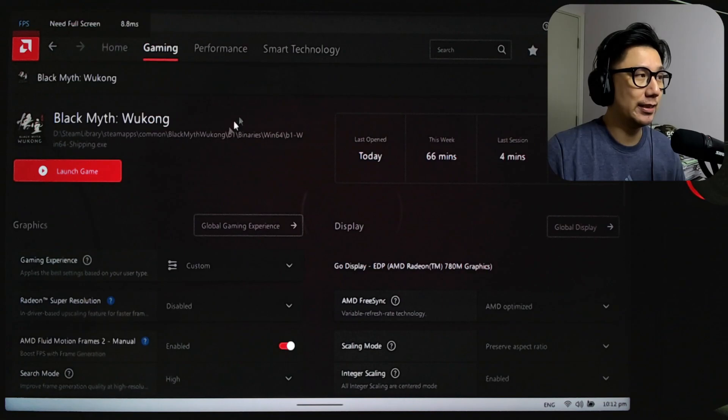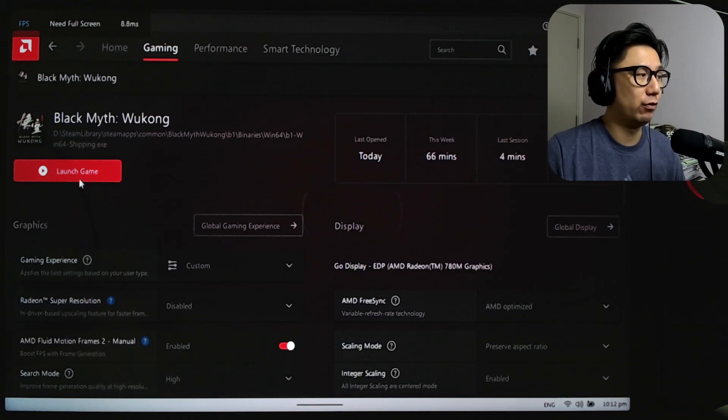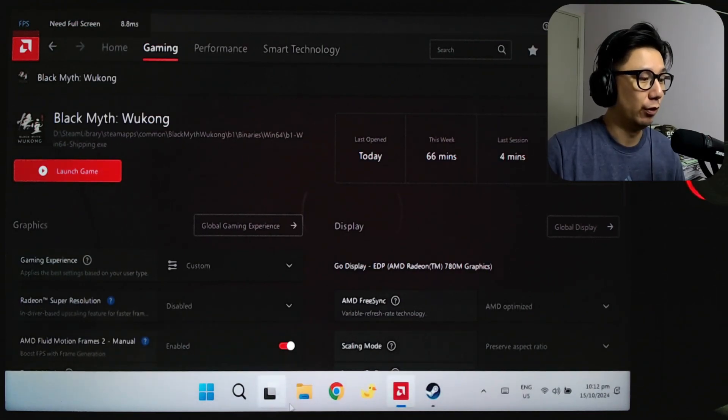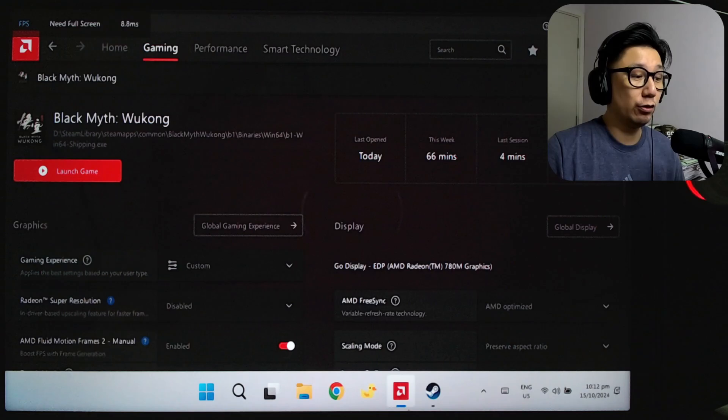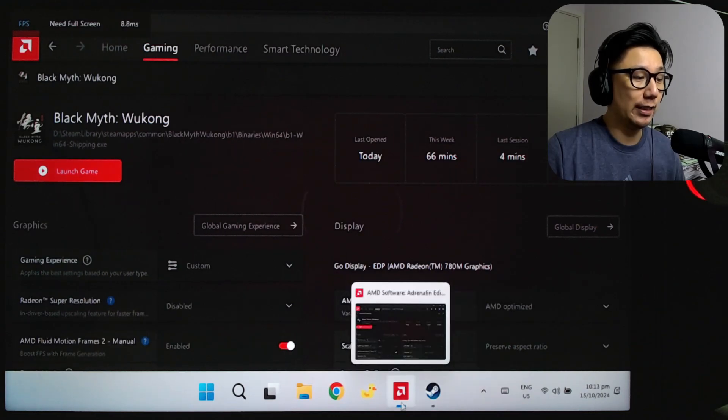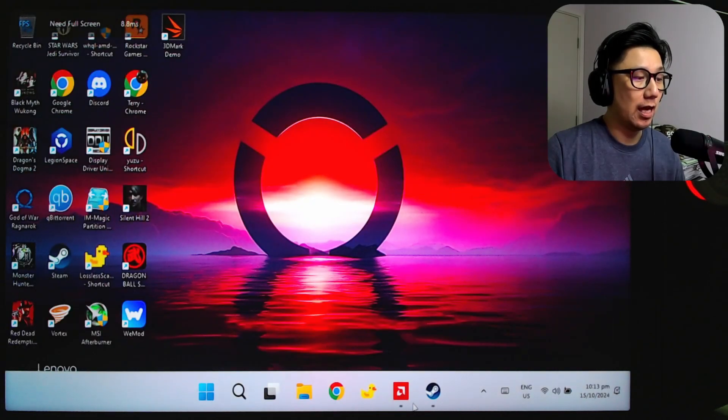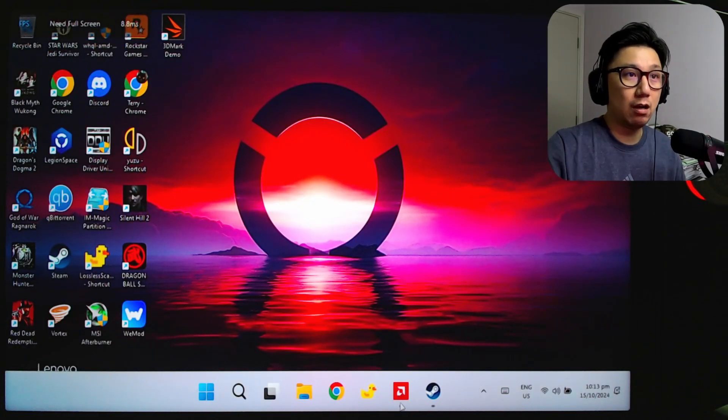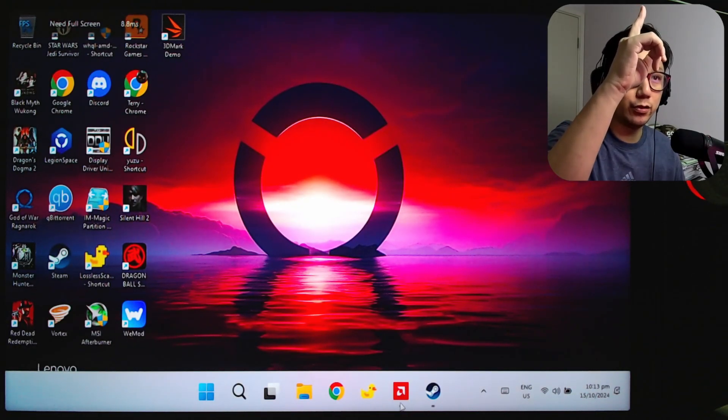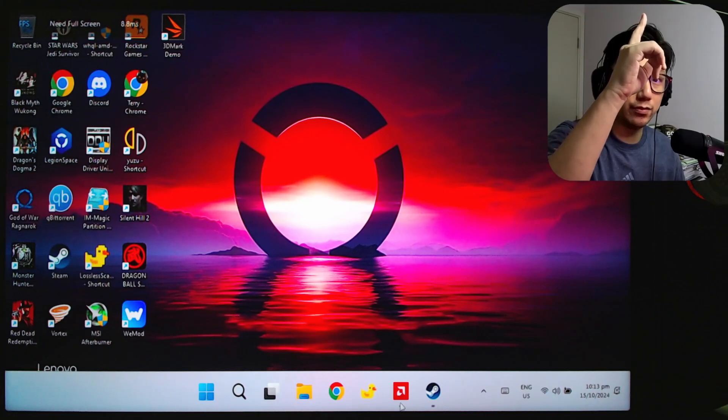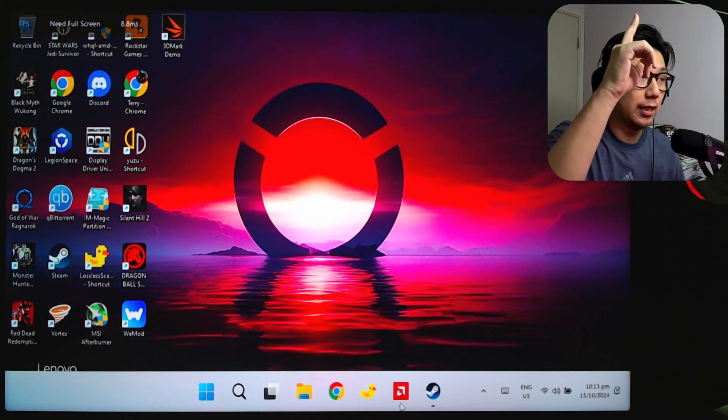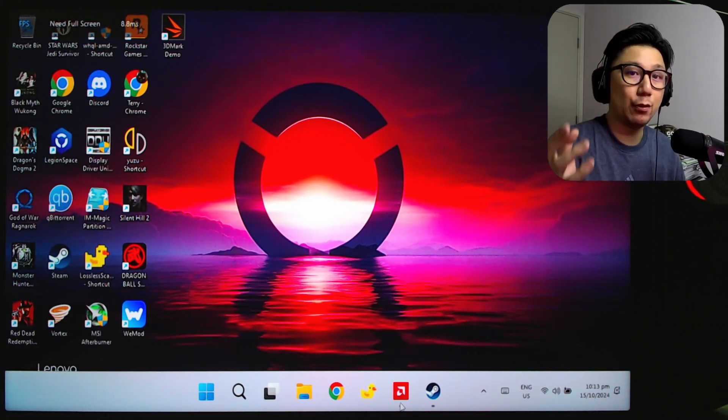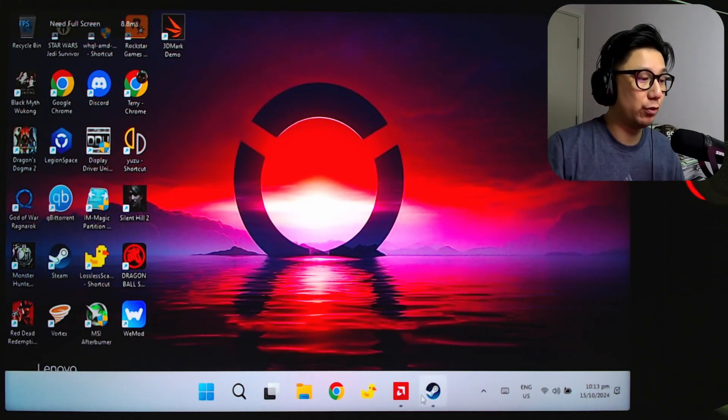After you've done your settings on AMD software, you don't have to launch the game here. You could, but you don't have to. If you're interested in installing this, I have a video, I'll link it up here. You can check this video out if you want to sideload AMD software to enable AFMF2.